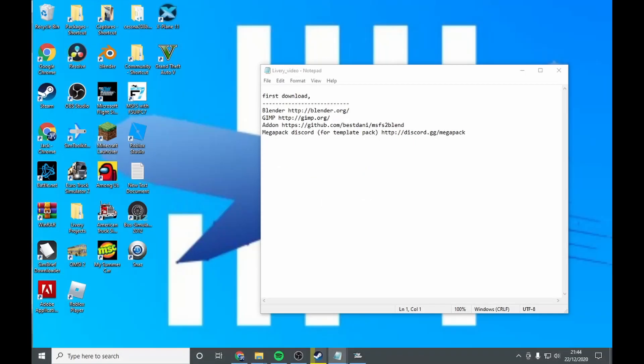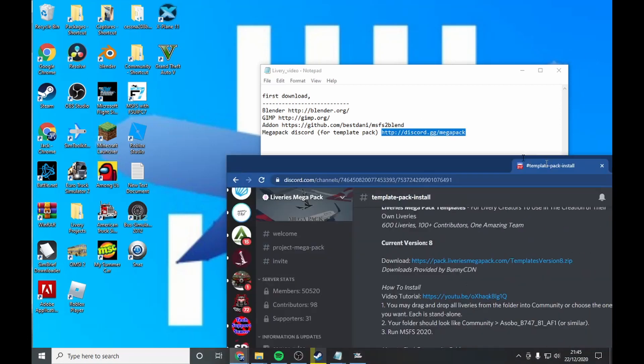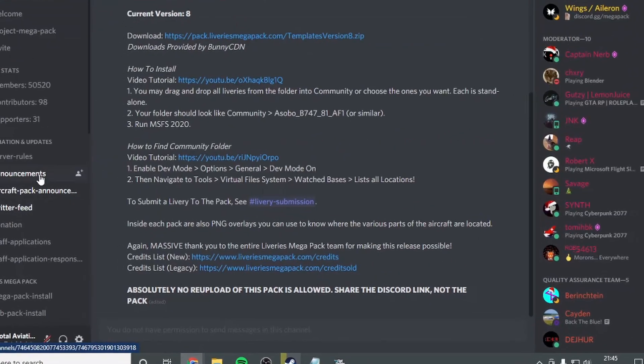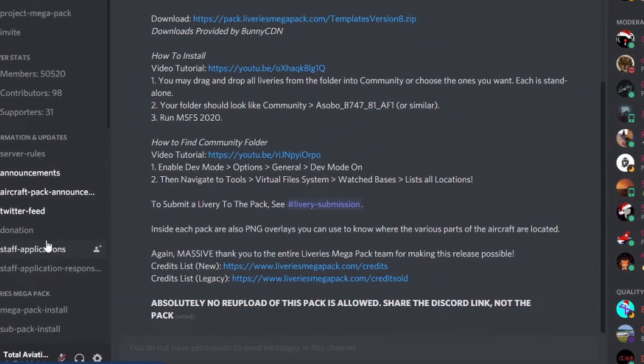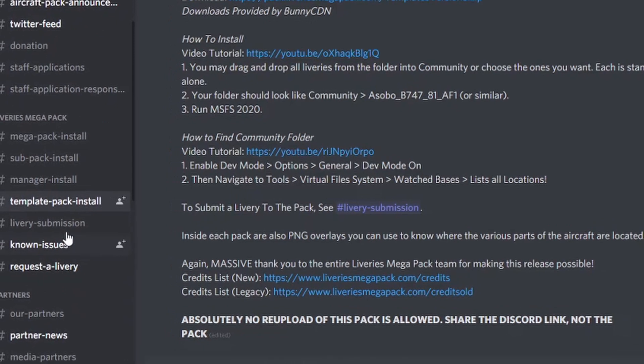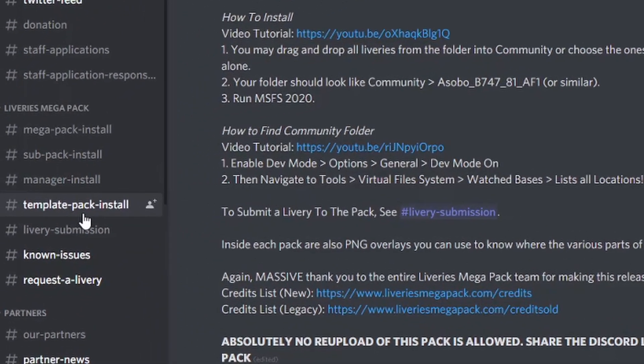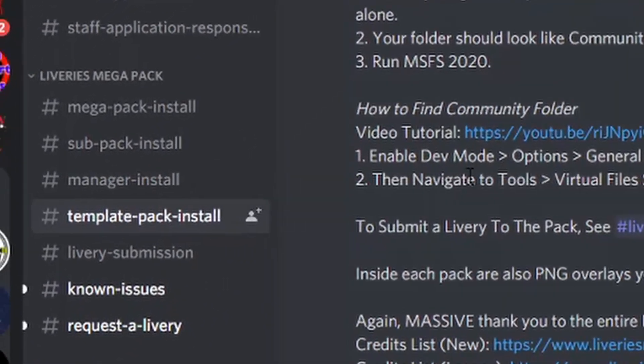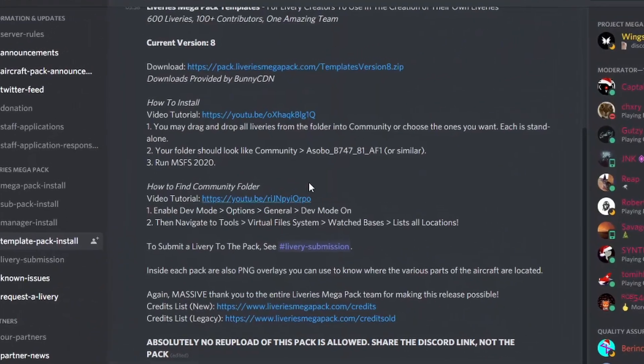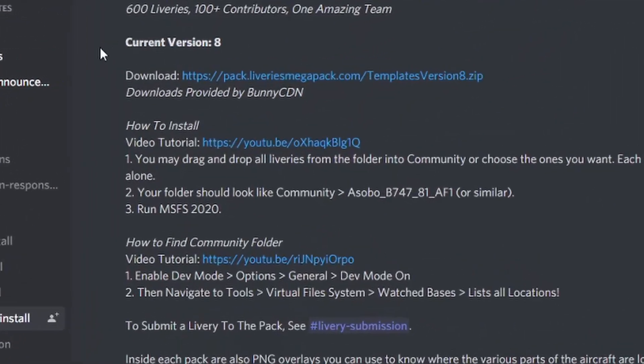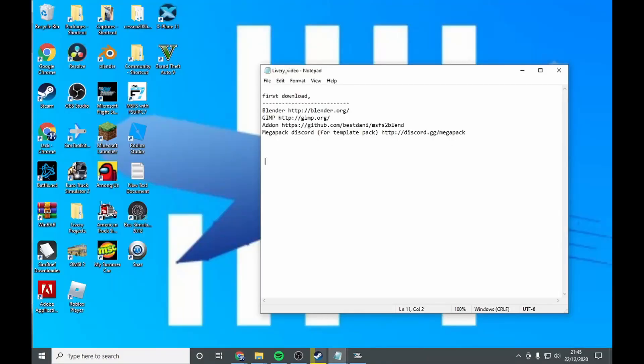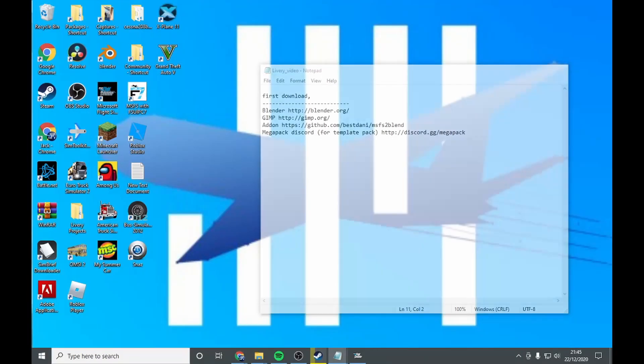Step 1: download the template pack from the Megapack Discord. When you go to it, go to template pack install, and you want to go to current version 8 and download here. Once you've done that,